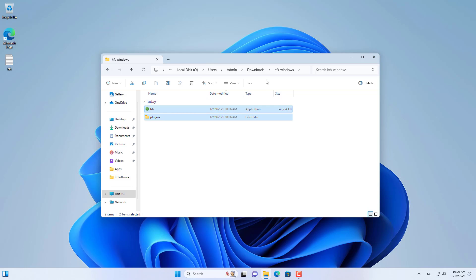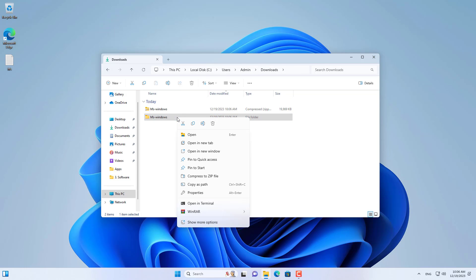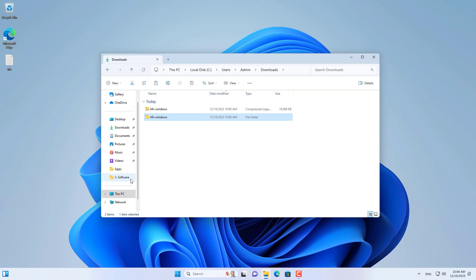After downloading and extracting, I moved HFS to Windows C partition for long term use.